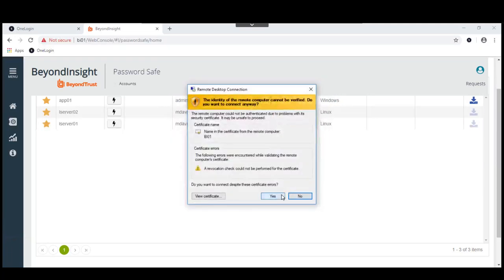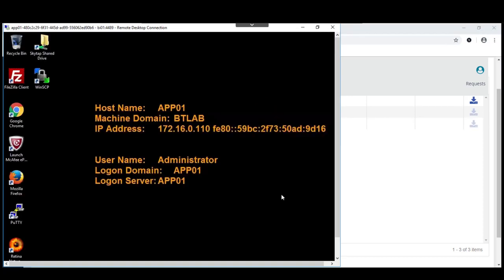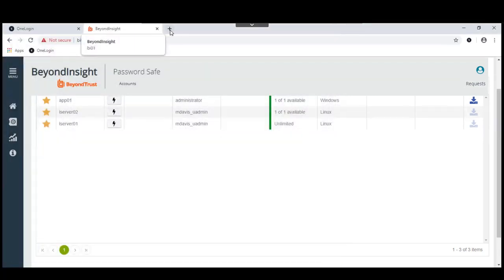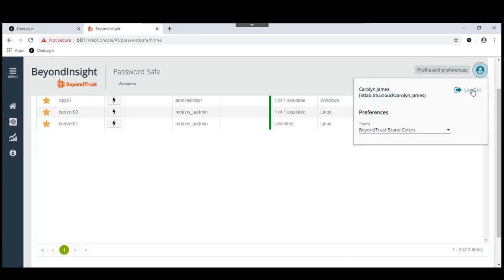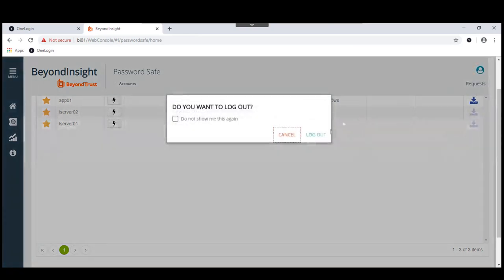But it's using standard tools, using standard PuTTY tools, using standard remote desktop connection tools, and we are in fact logged on as App01 as the administrator on that box. Go ahead and log out. And we'll go ahead and log out here.